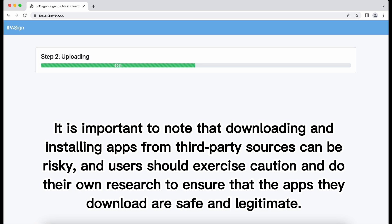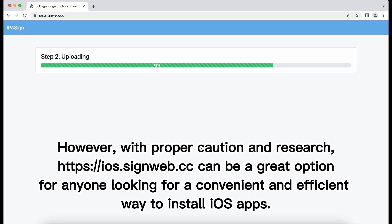It is important to note that downloading and installing apps from third-party sources can be risky. Users should exercise caution and do their own research to ensure that the apps they download are safe and legitimate.